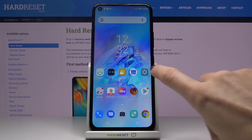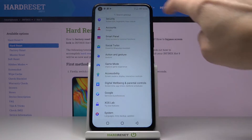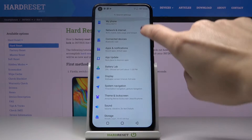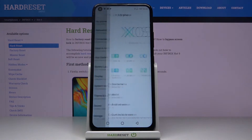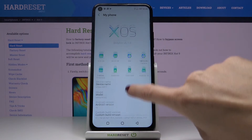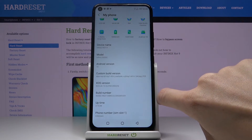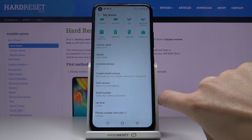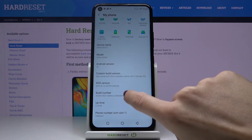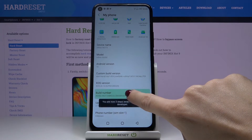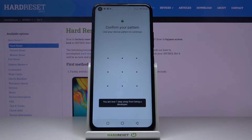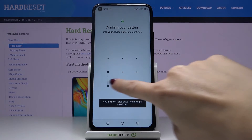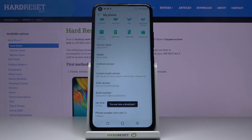First of all you need to reach the settings and open my phone. Here click seven times on build number in order to unlock developer mode. Then just draw your unlock pattern and as you can see now you're a developer.